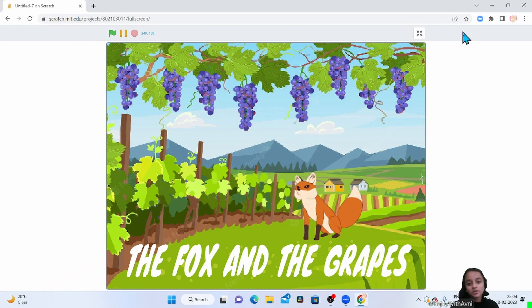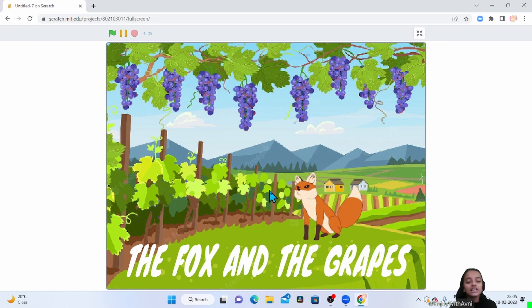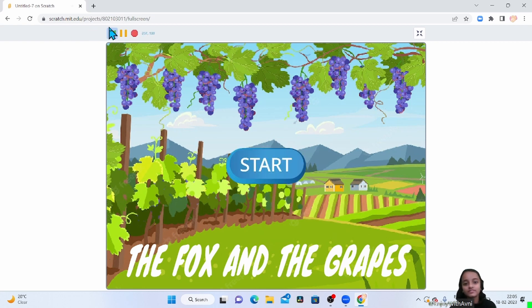Hey guys, welcome to my channel. So today I'm just going to show you a little bit. The Fox and the Grapes.